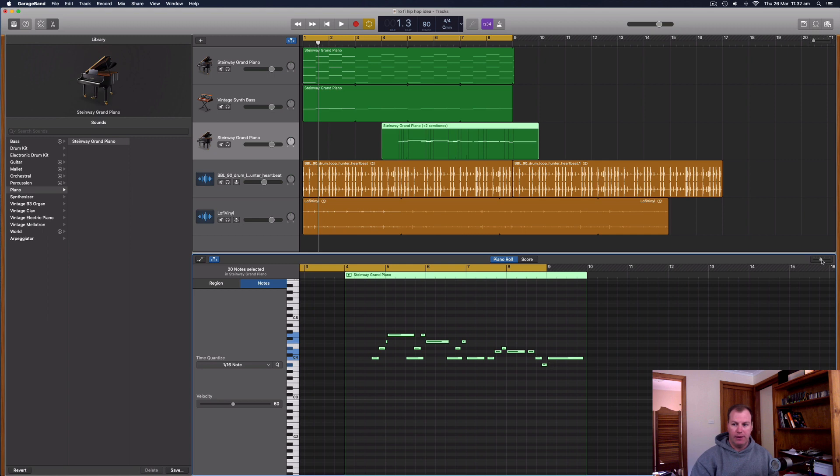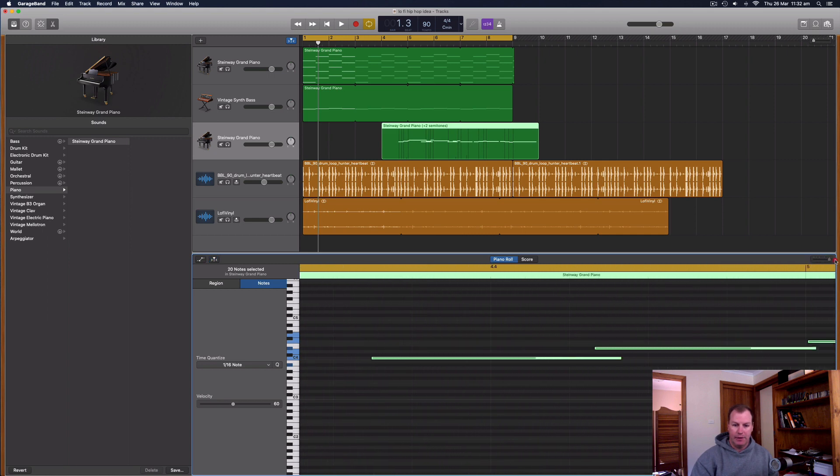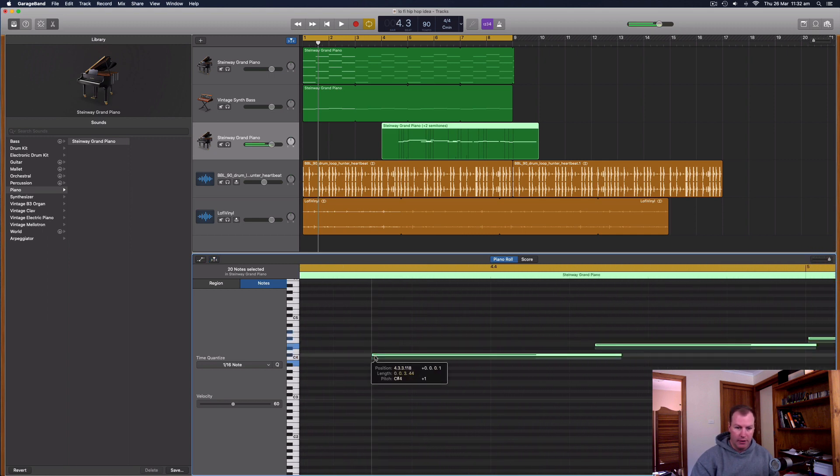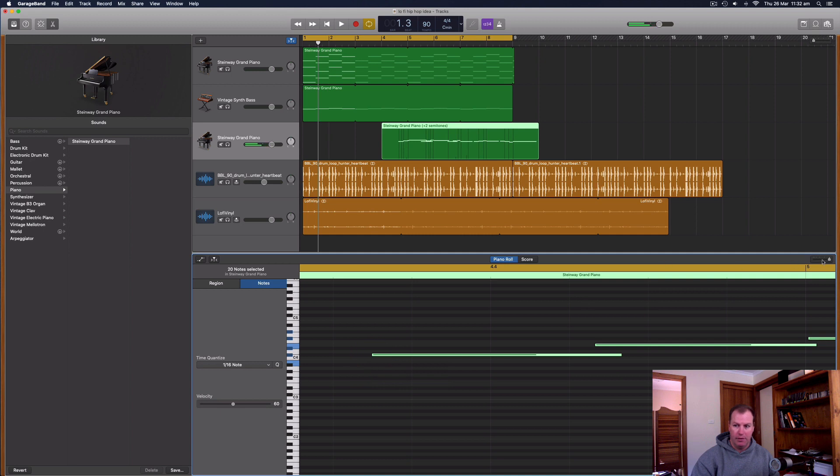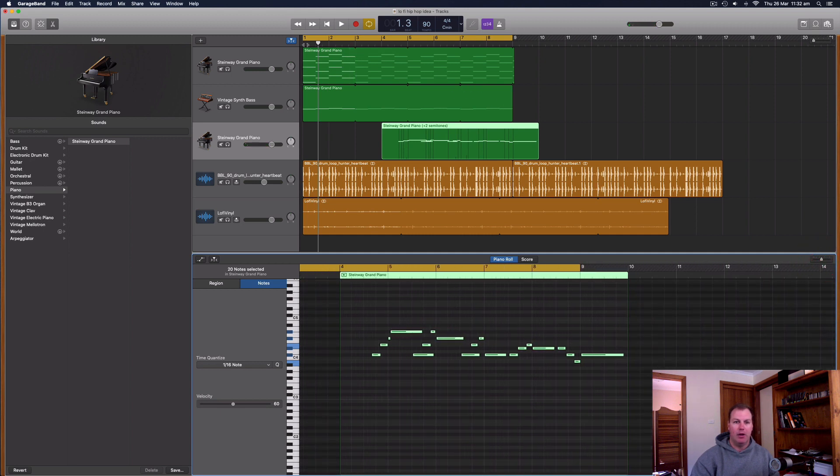So to fix that, you can actually, after you've selected them all, zoom in a lot closer and just move them up like that. So now we should be one tone higher.